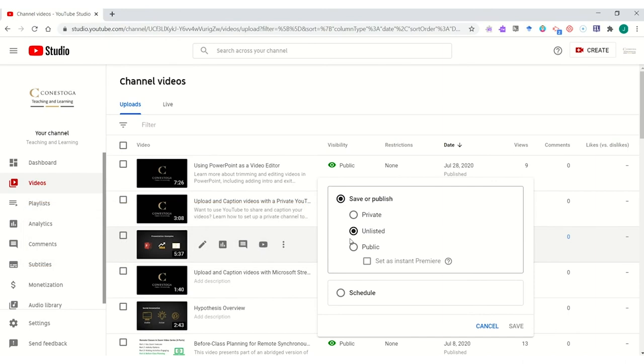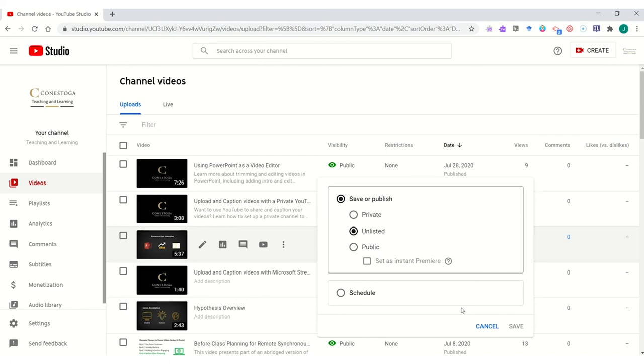A video that's private would only be visible to people who were directly shared the link to their email address. Unlisted makes it easier to share a video by simply using the link. If you were interested in using a public YouTube channel, you would need to make sure that you abide by Conestoga College's social media guidelines.